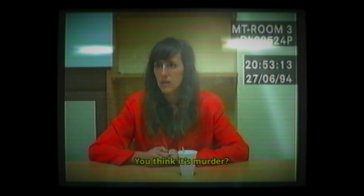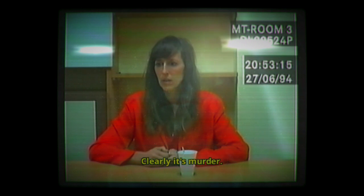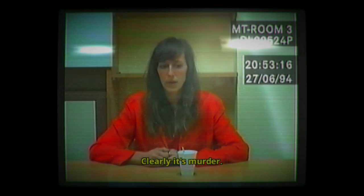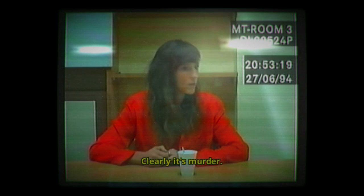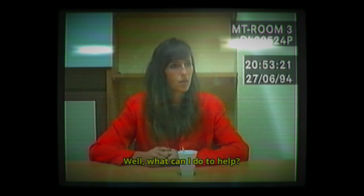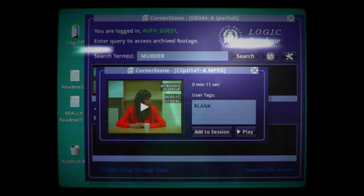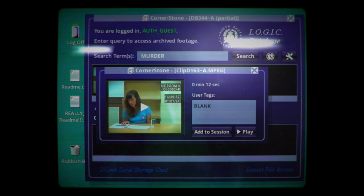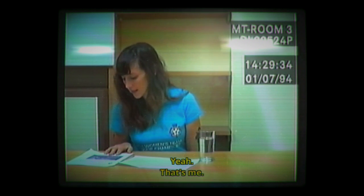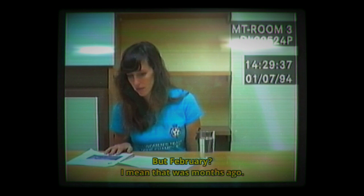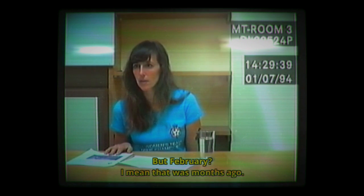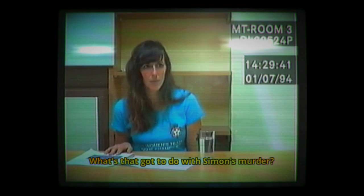You think it's murder? I mean, clearly it's murder. What can I do to help? Yeah, that's me. But February, I mean, that was months ago. What's that got to do with Simon's murder?